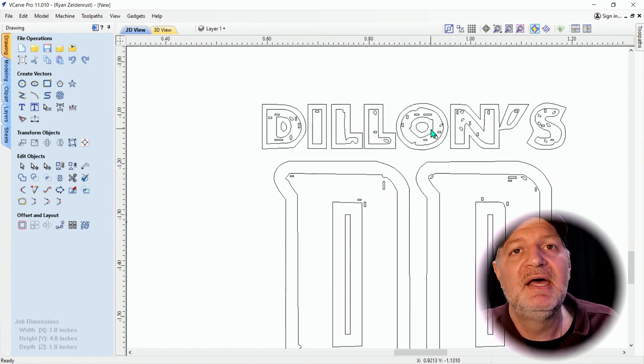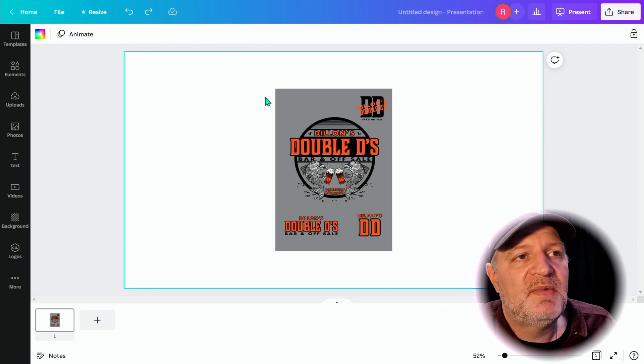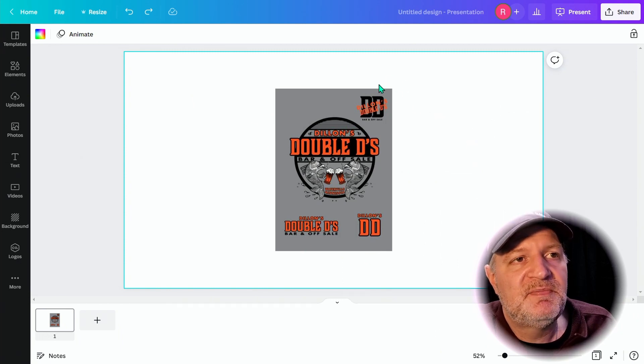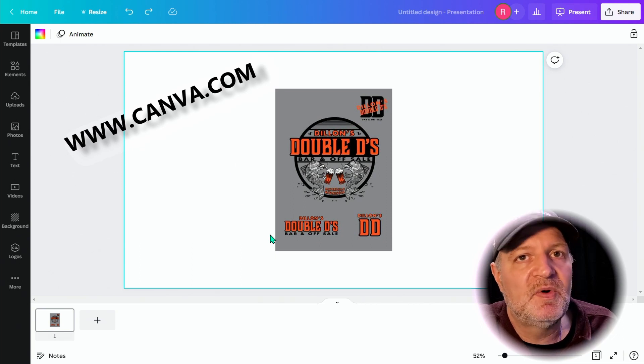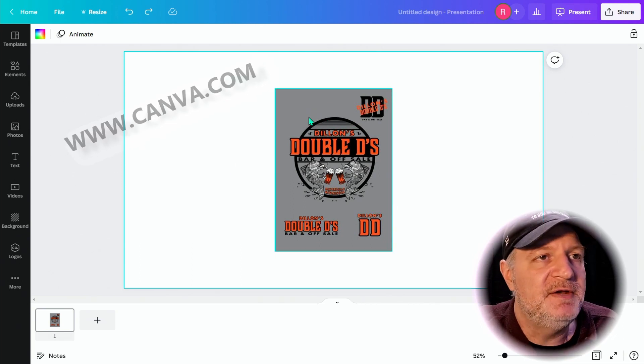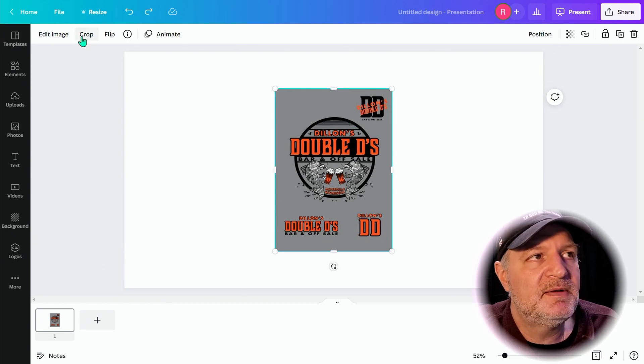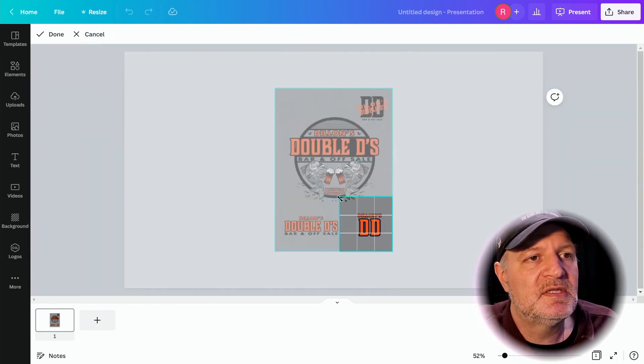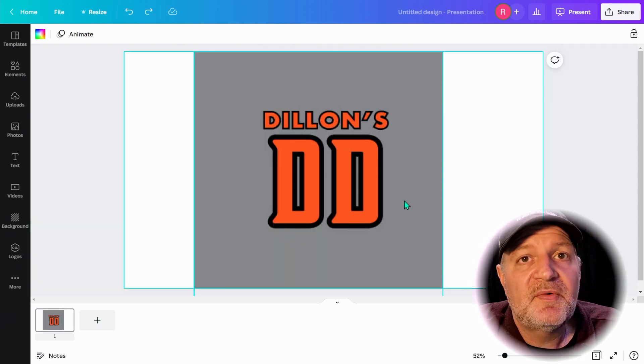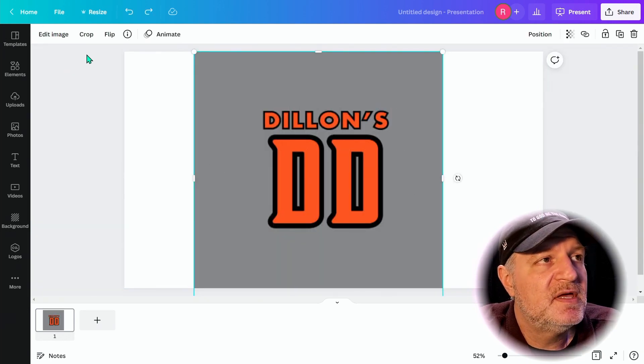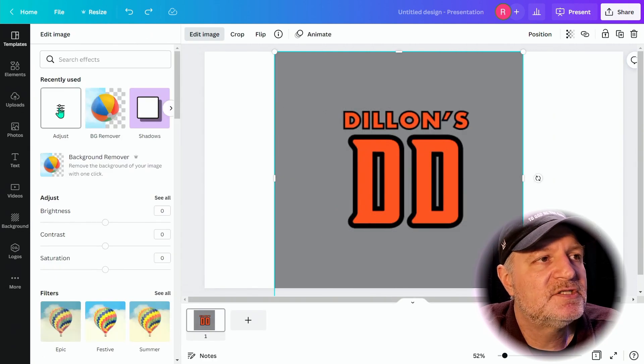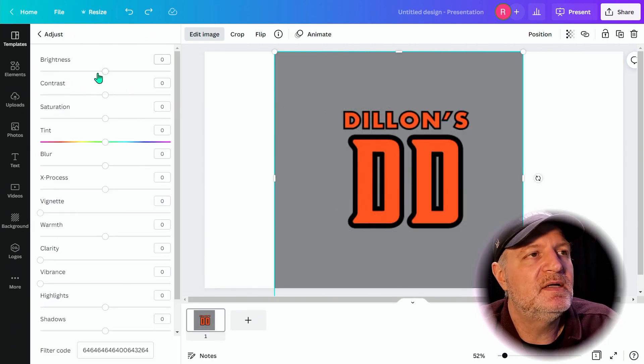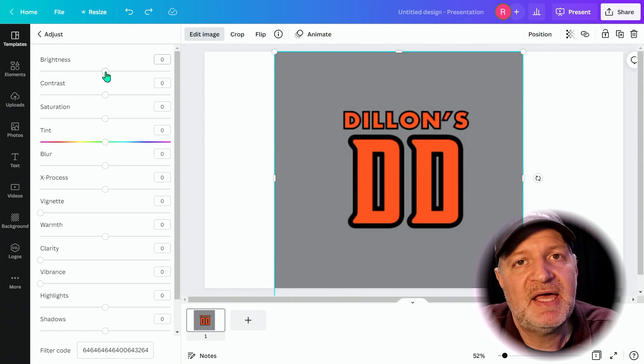Here we are with my client set of logos sent to me in a PDF and I'm at Canva.com. You can use any photo editor that you want but I use this because I have a subscription and it's great. Click on the image. I'm going to do a crop because I only want to do the Dylan's Double D. Now that we have it all scaled up, the next thing we're going to do is click on the image, go to Edit Image, and we're going to adjust this image.